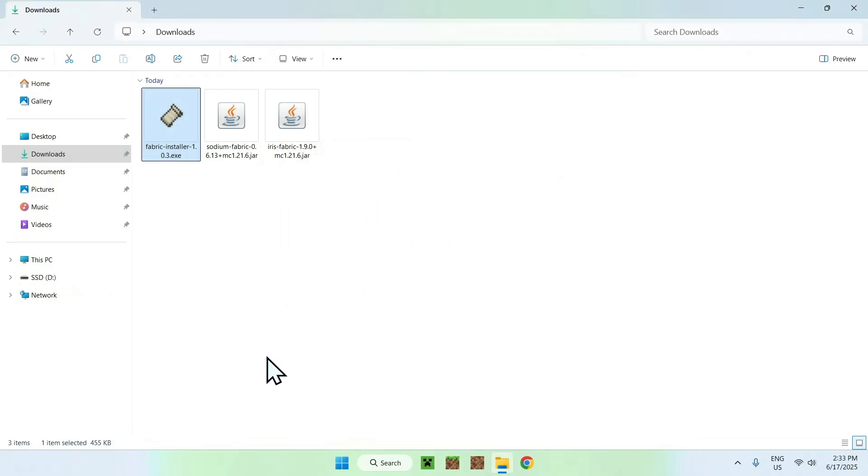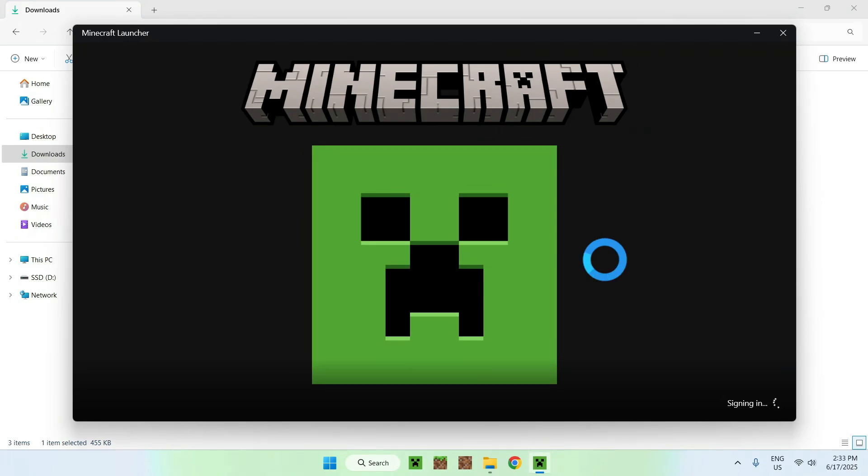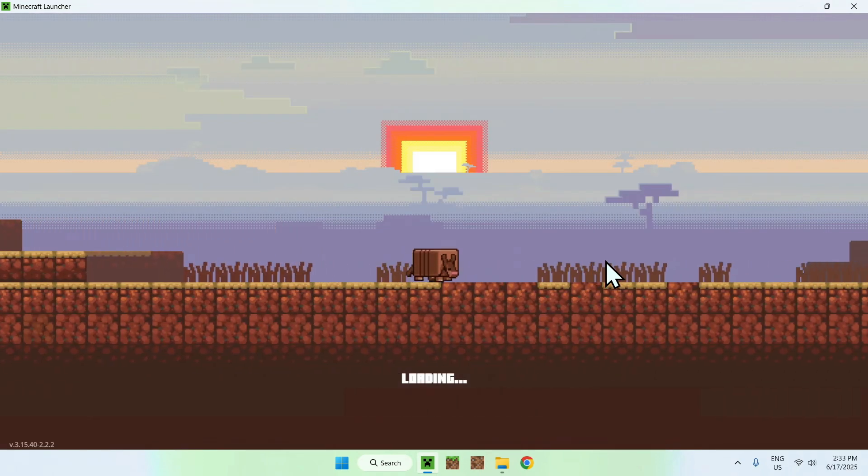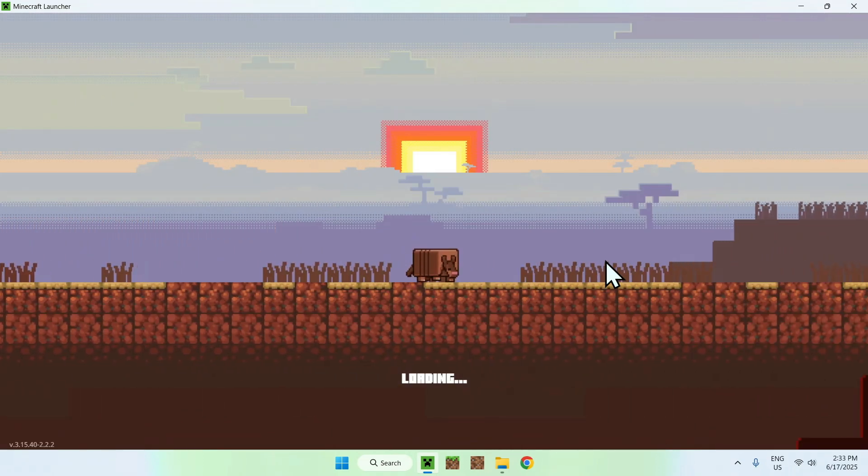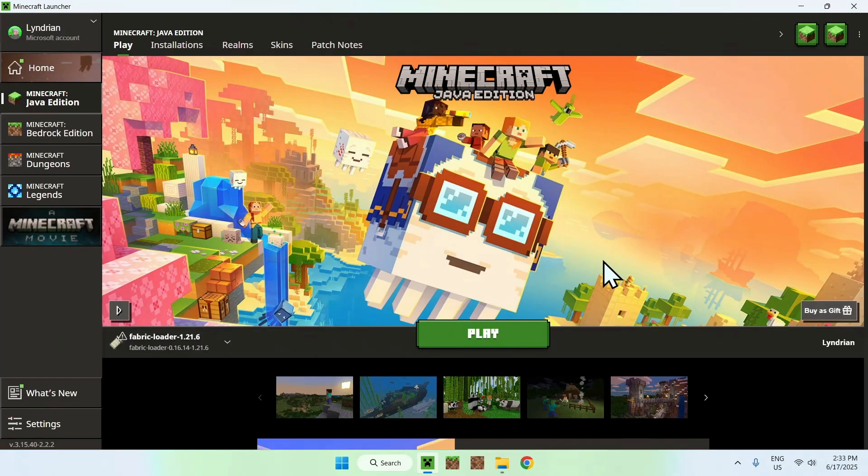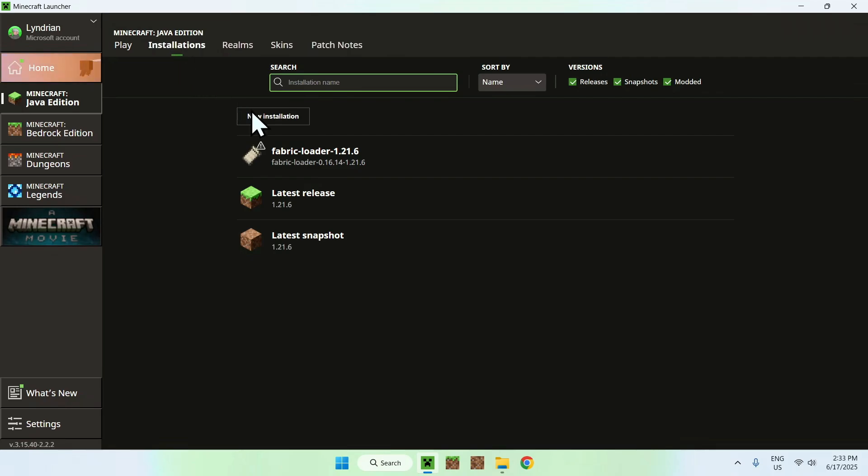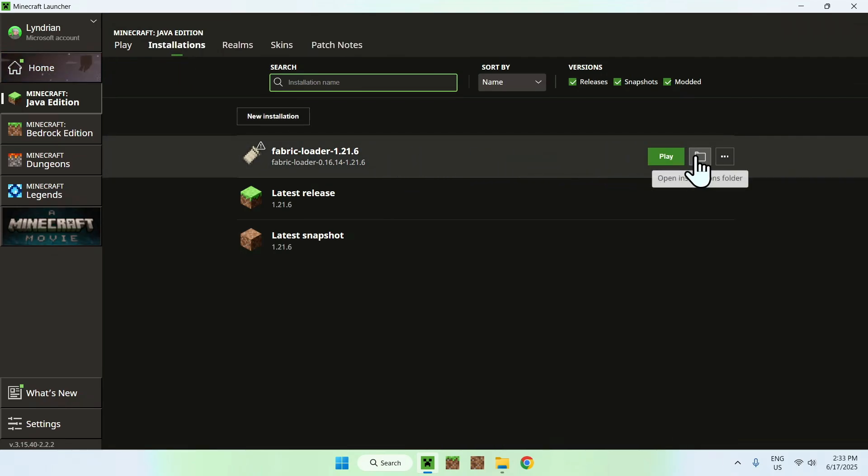Now just go to the Minecraft Launcher. With the Minecraft Launcher you'll be able to copy paste the mods to the mods folder and start up Minecraft. Basically here we have Fabric, so this means you can go to Installations on the top. Then you can go ahead and go to Fabric Loader and go to the folder icon.